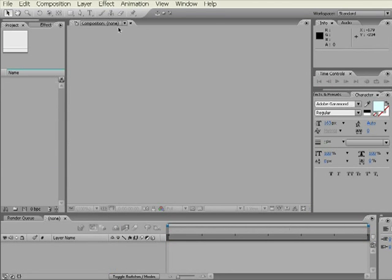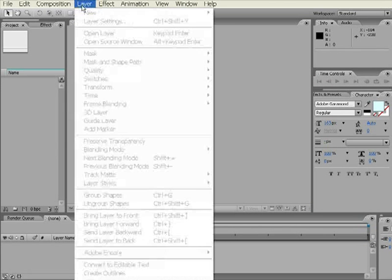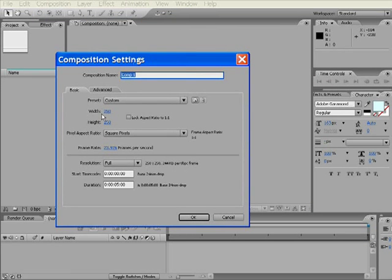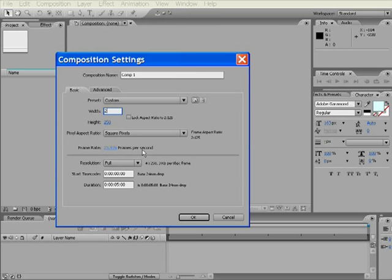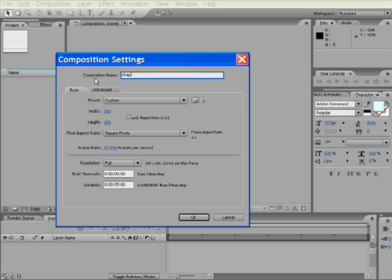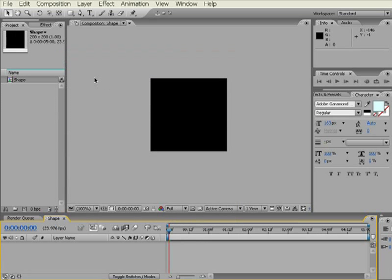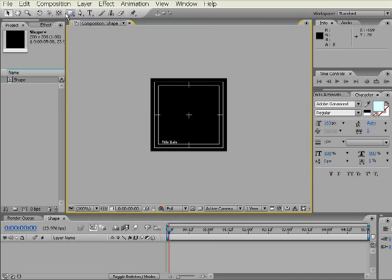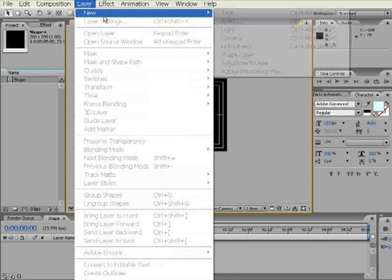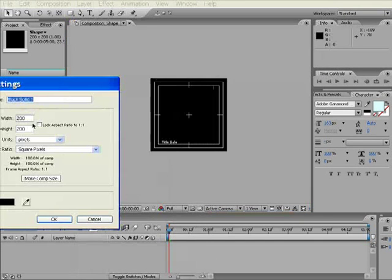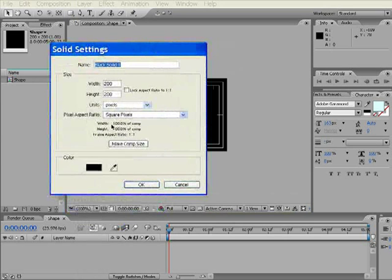First thing you want to do is create a new composition. I'm going to create it 200 by 200, 23.976 frames per second. Five seconds is good. I'm going to name this comp Shape, and I'm going to turn on the title action safe. Select layer, new, solid. Make sure it is comp settings, and it's black. Rename it Particle.